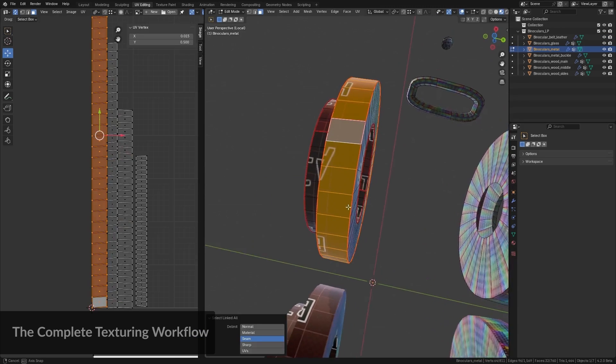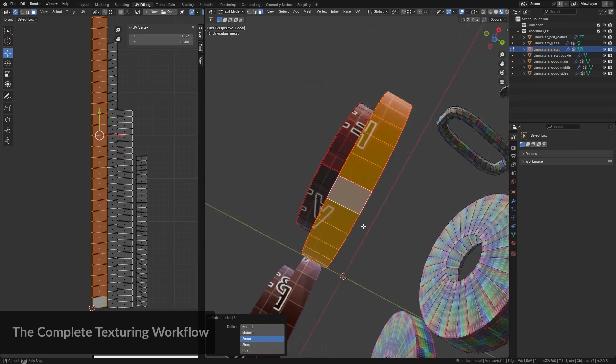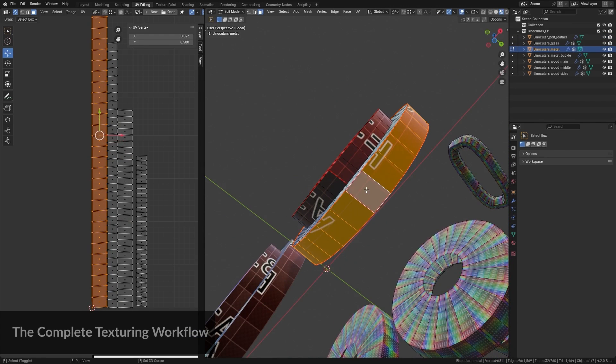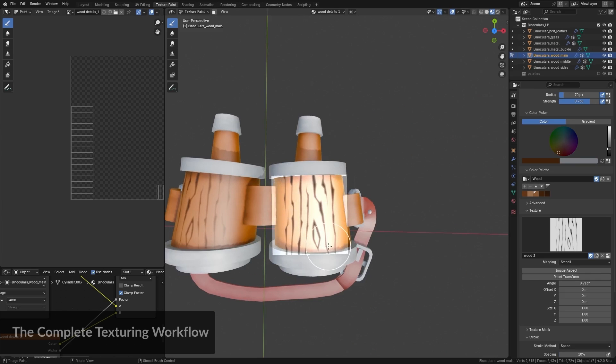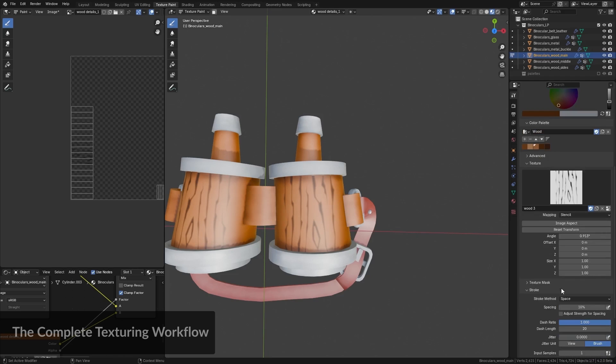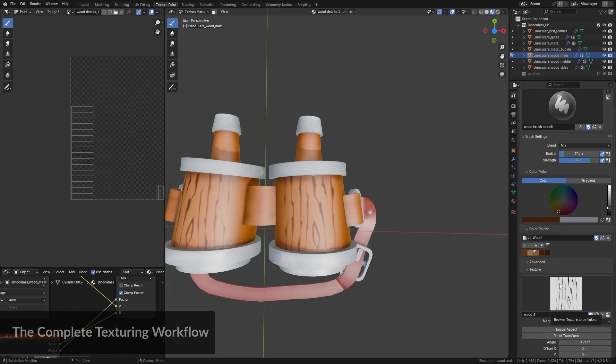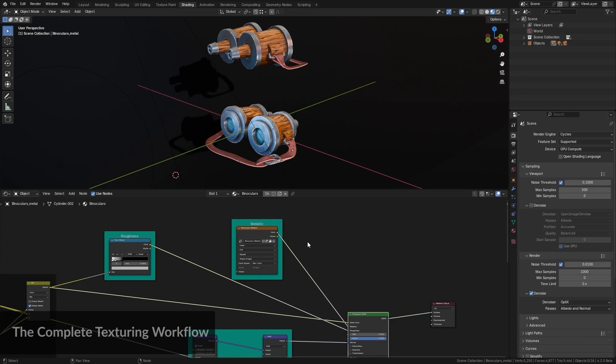Last chapter brings it all together, guiding you through the complete texturing workflow, from mesh preparation and unwrapping to hand painting and using procedural textures.